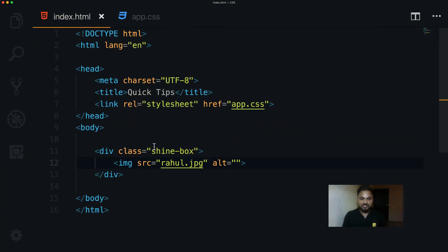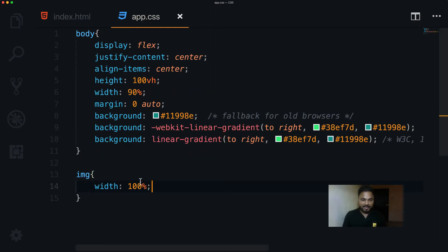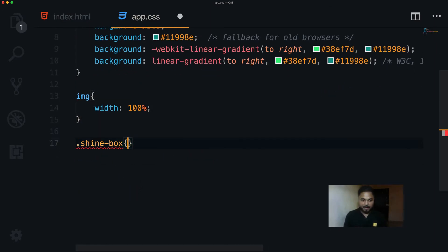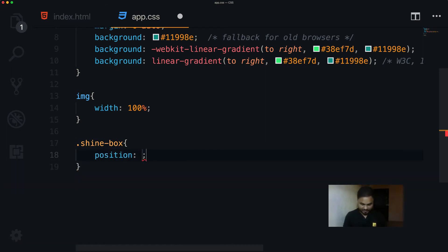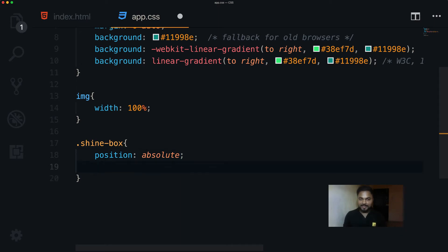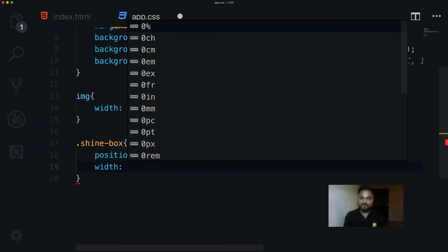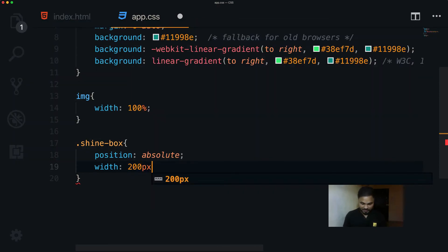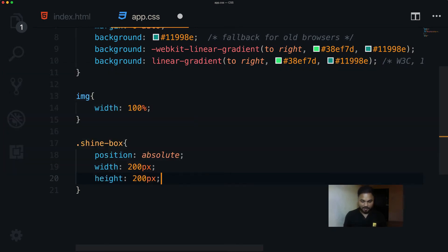Now it's time to work on the shine-box. I copy the class selector and paste it in CSS. The first thing I need is position — since I'll use position to add the shine effect, the parent needs position set. I set the shine-box to position relative, then set width and height to 200 pixels so it's a square.